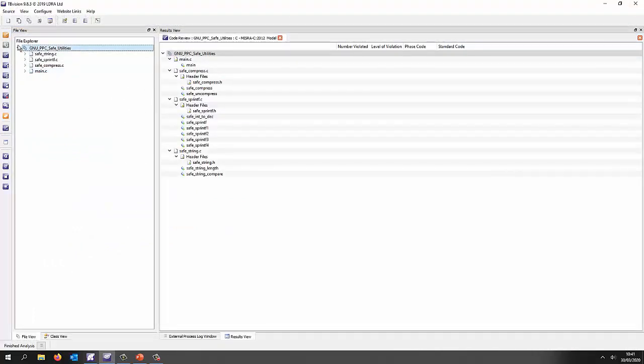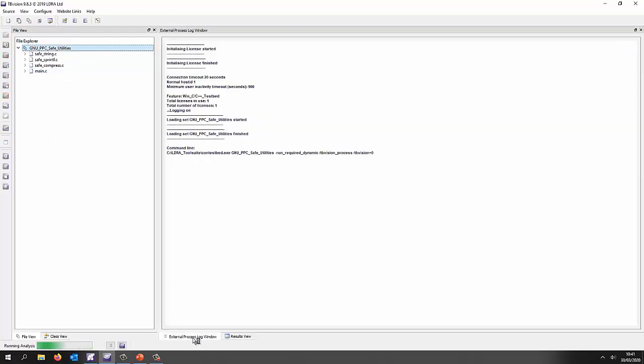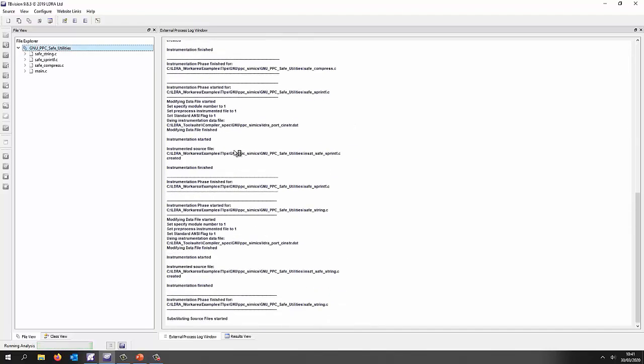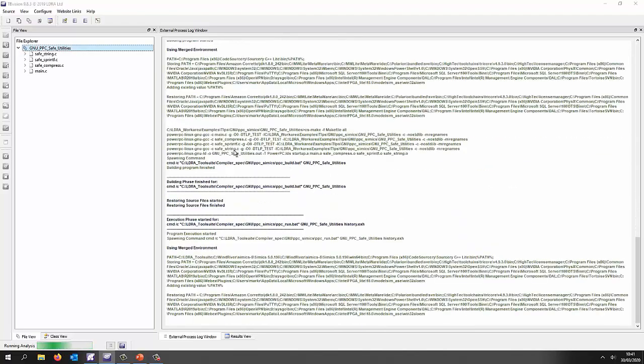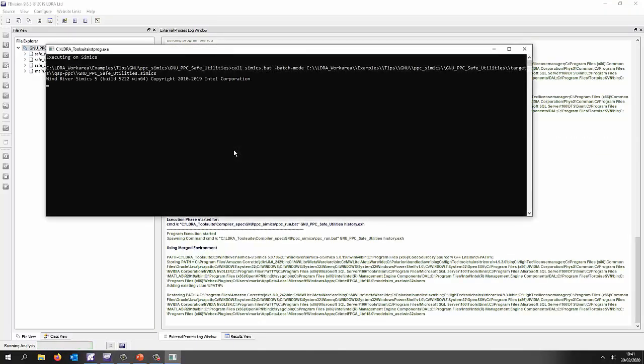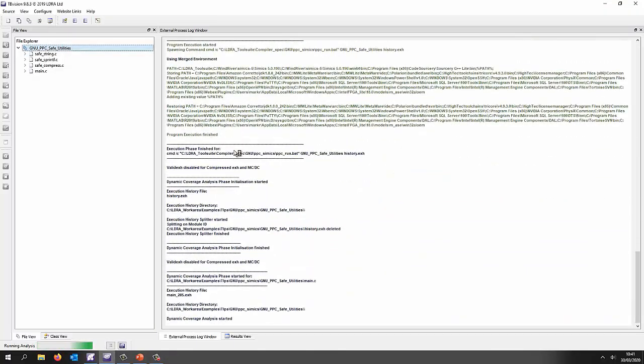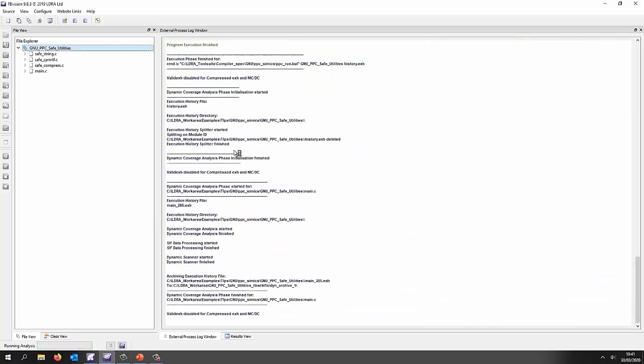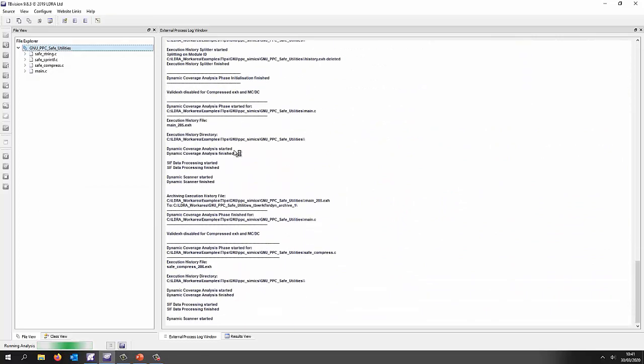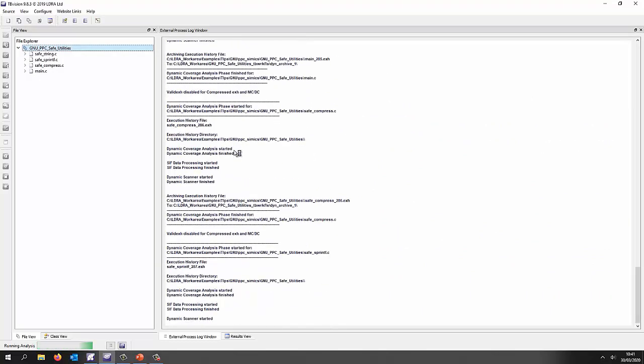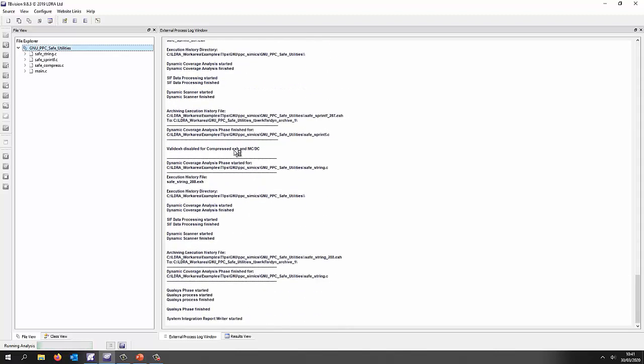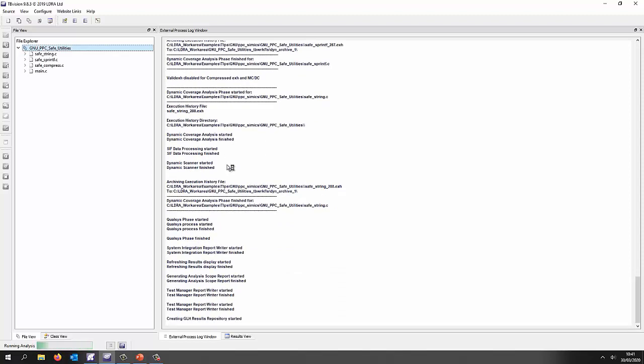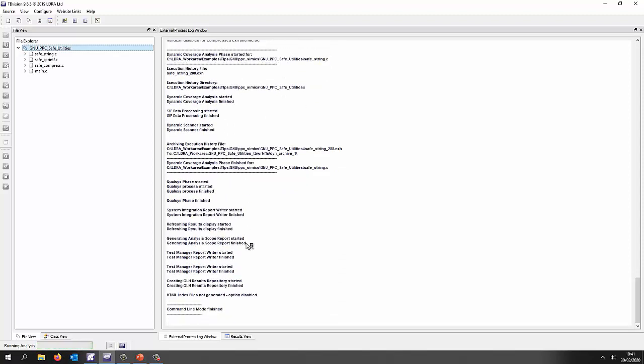So to do that I'm simply going to press this button here and this is now going to instrument the source code putting probes basically around all the branches. It's just used the GNU compiler to build. It then executed it using SIMIX and as we saw SIMIX is very fast and we've now got the results back from the target. We're analyzing those updating a number of reports and then we'll be able to see well how much coverage did we actually obtain?